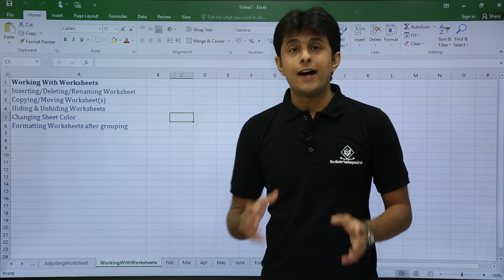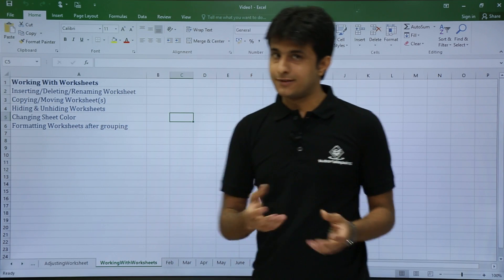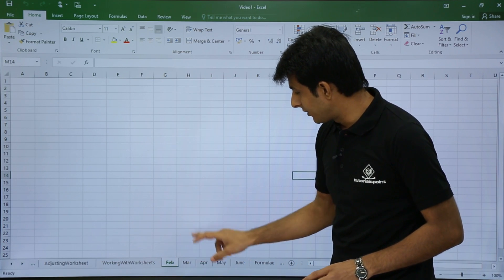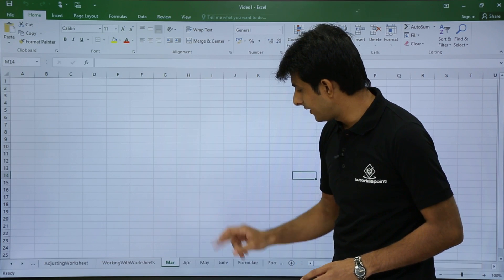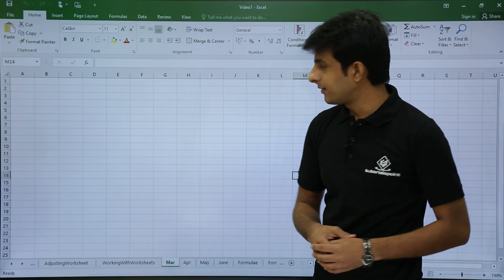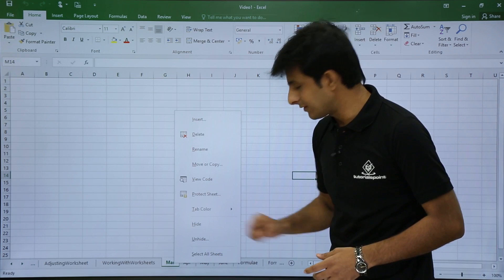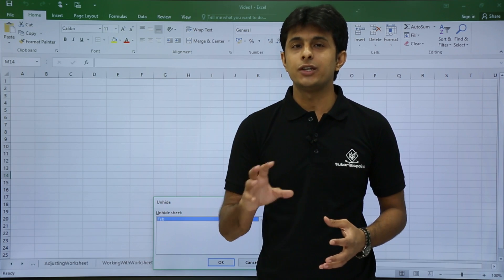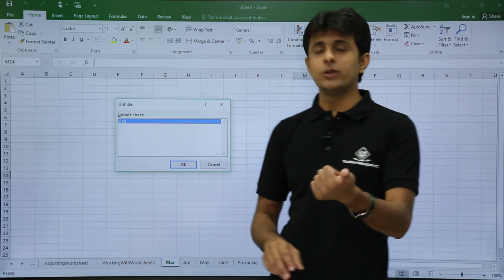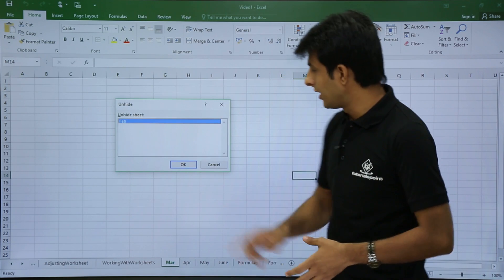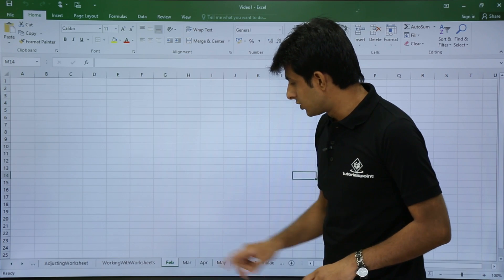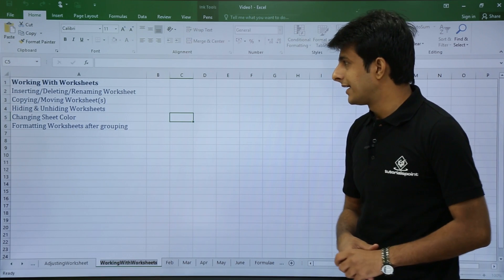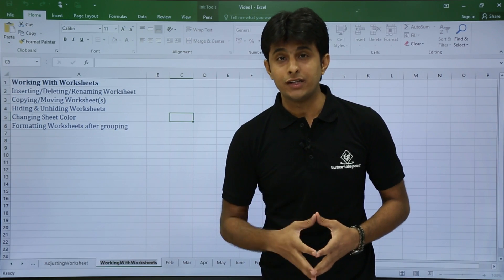Next is hiding and unhiding worksheets. To hide a sheet, right-click and select Hide — the Feb sheet disappears. To unhide, right-click any sheet and select Unhide. A dialog box appears listing all hidden sheets, since there may be multiple hidden sheets. Select the sheet you want to unhide and click OK. The Feb sheet is restored.